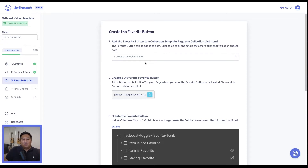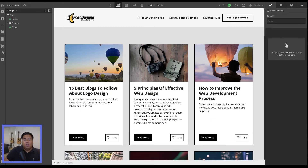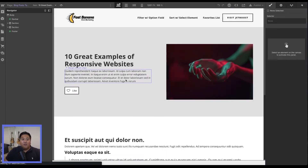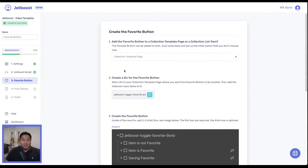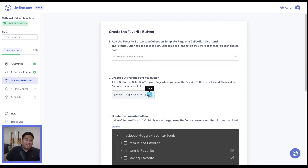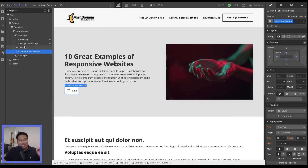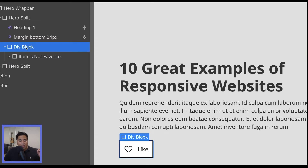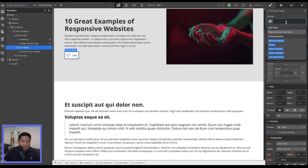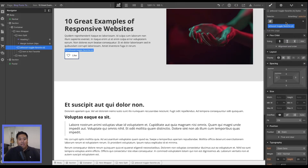So we're going to start with the collection template page — the blog post page. We'll go to the instructions: create a div for your favorite button and add this class to that div block that has the favorite button contained inside it. If we go to our blog template page, that is this div block right here — the div block that has our favorite button contained inside it. We'll go ahead and add the class by pasting it and pressing enter.